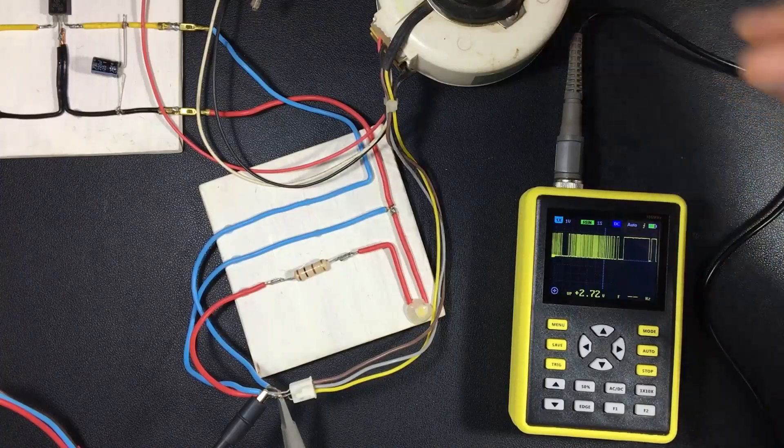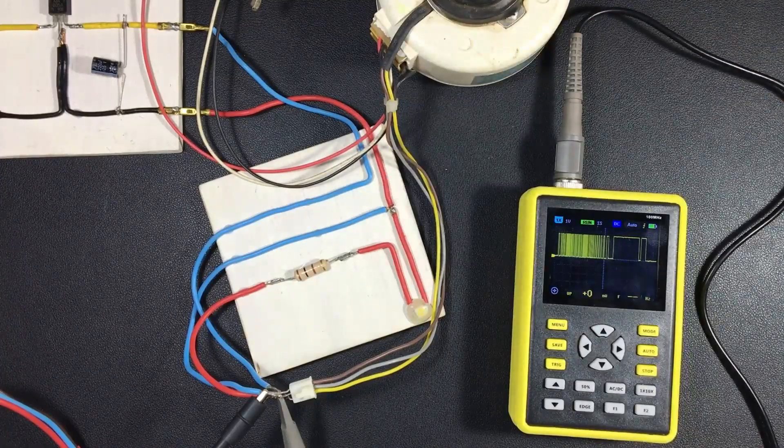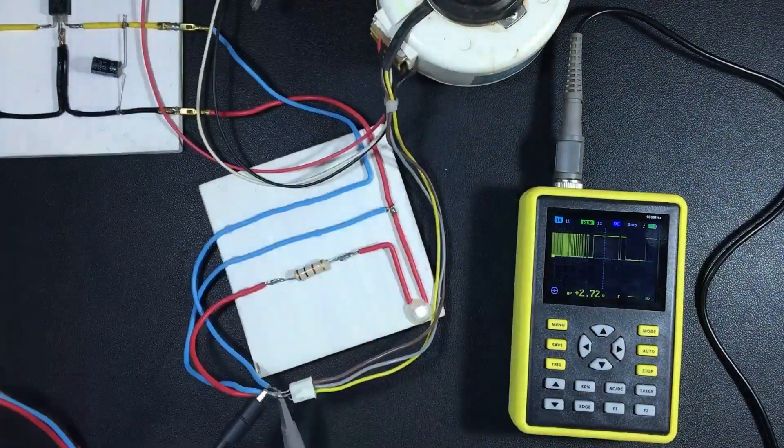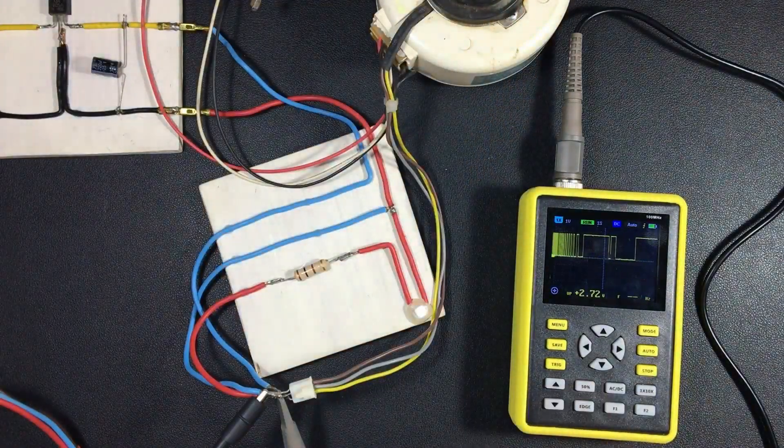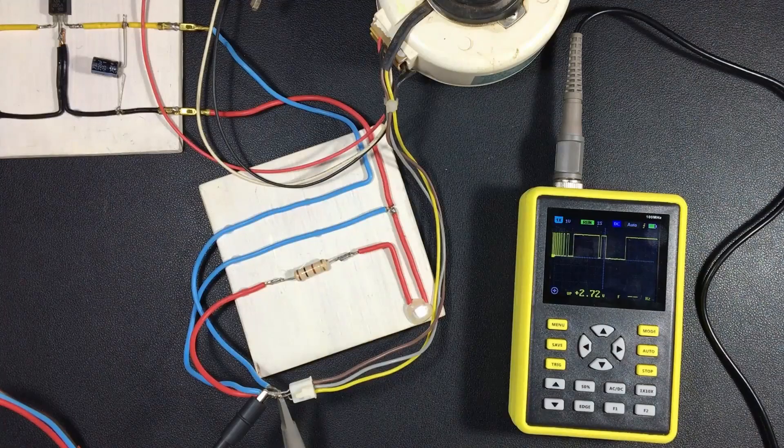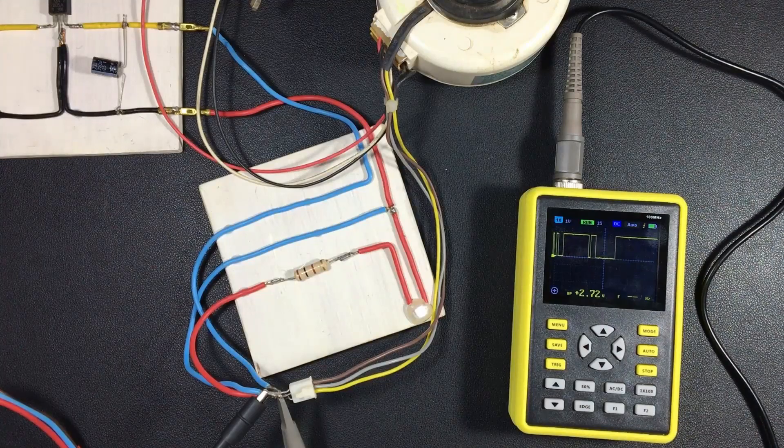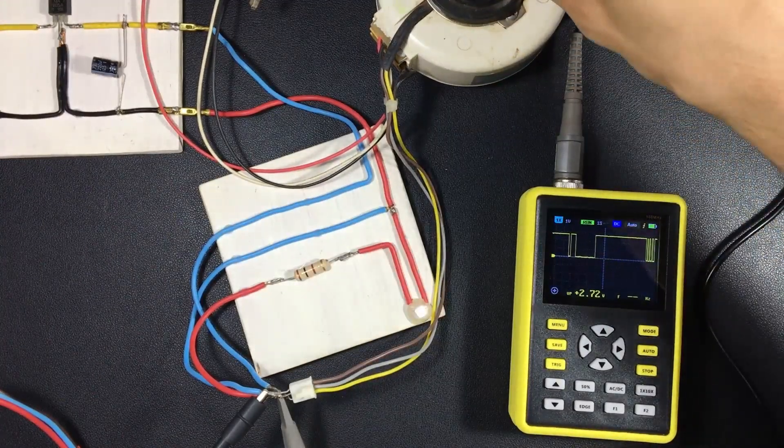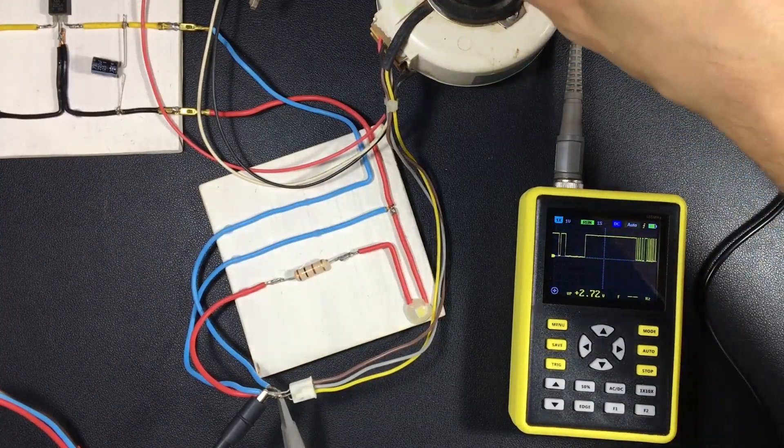Well, another way we have to measure the Hall effect sensor is through an oscilloscope. If we connect the oscilloscope, it will give us on the screen the pulse that is also feeding the LED.